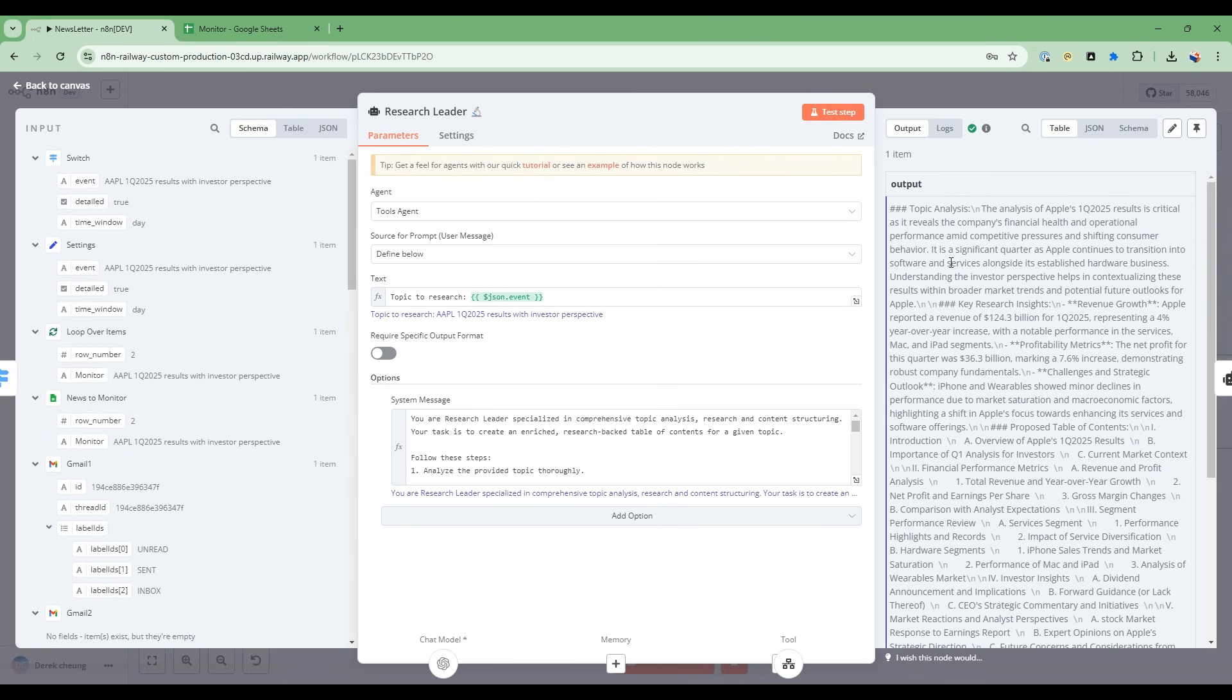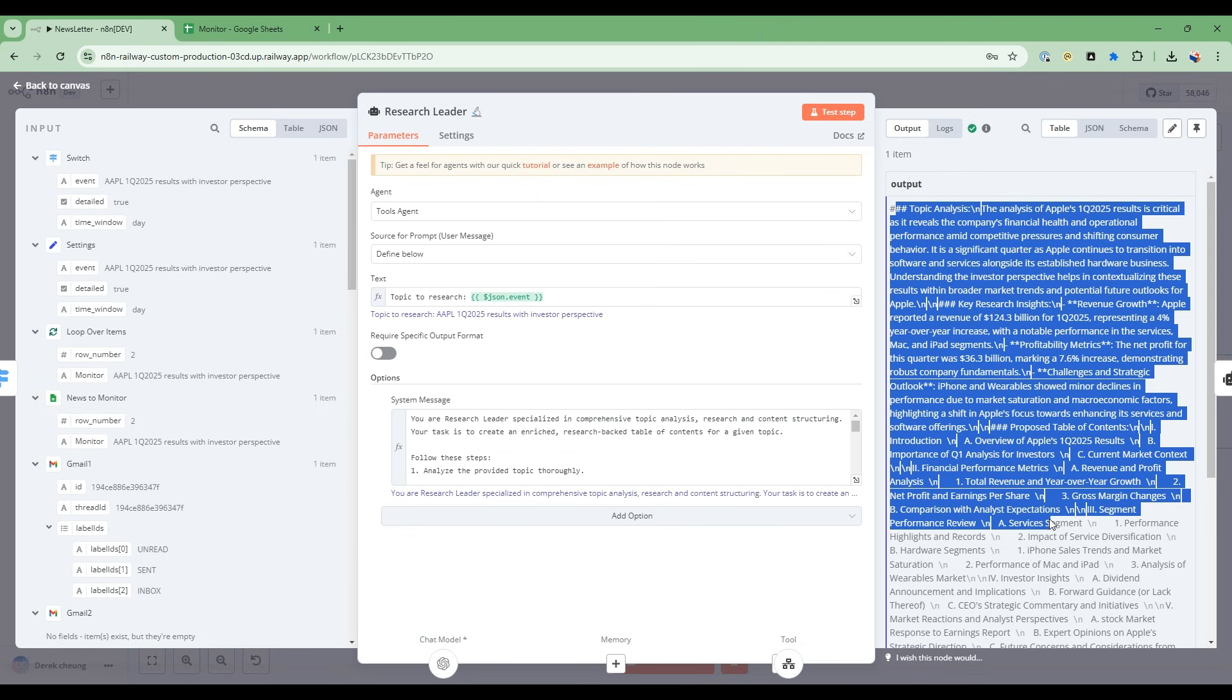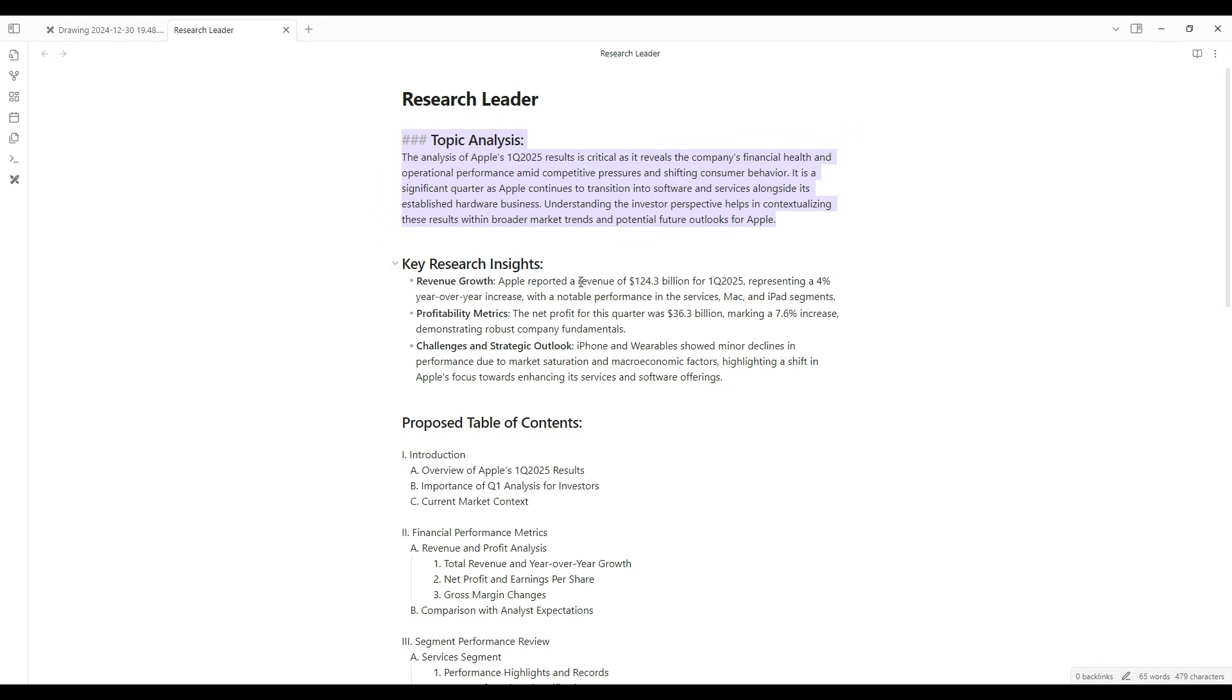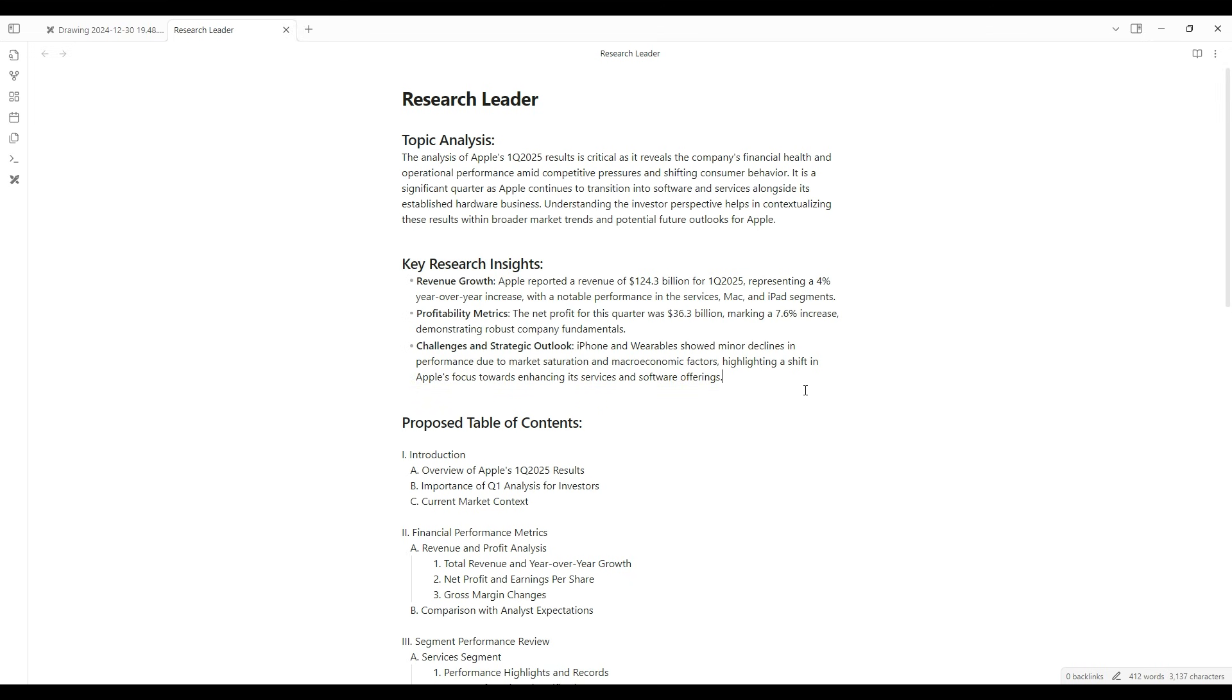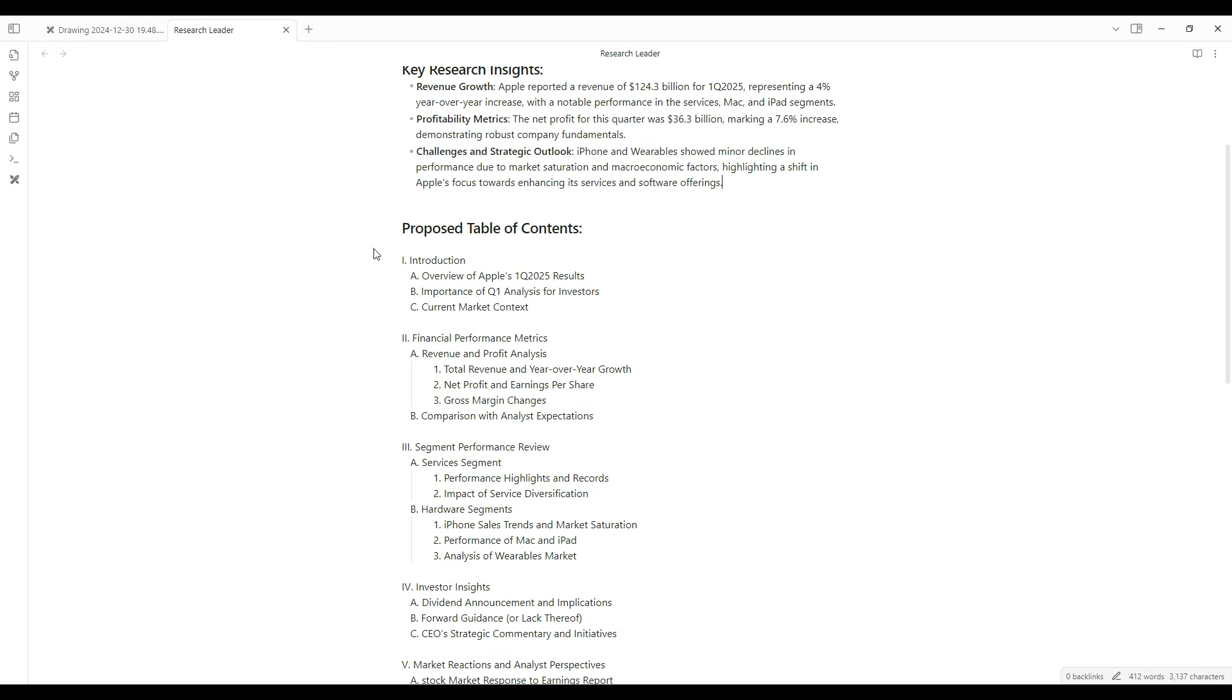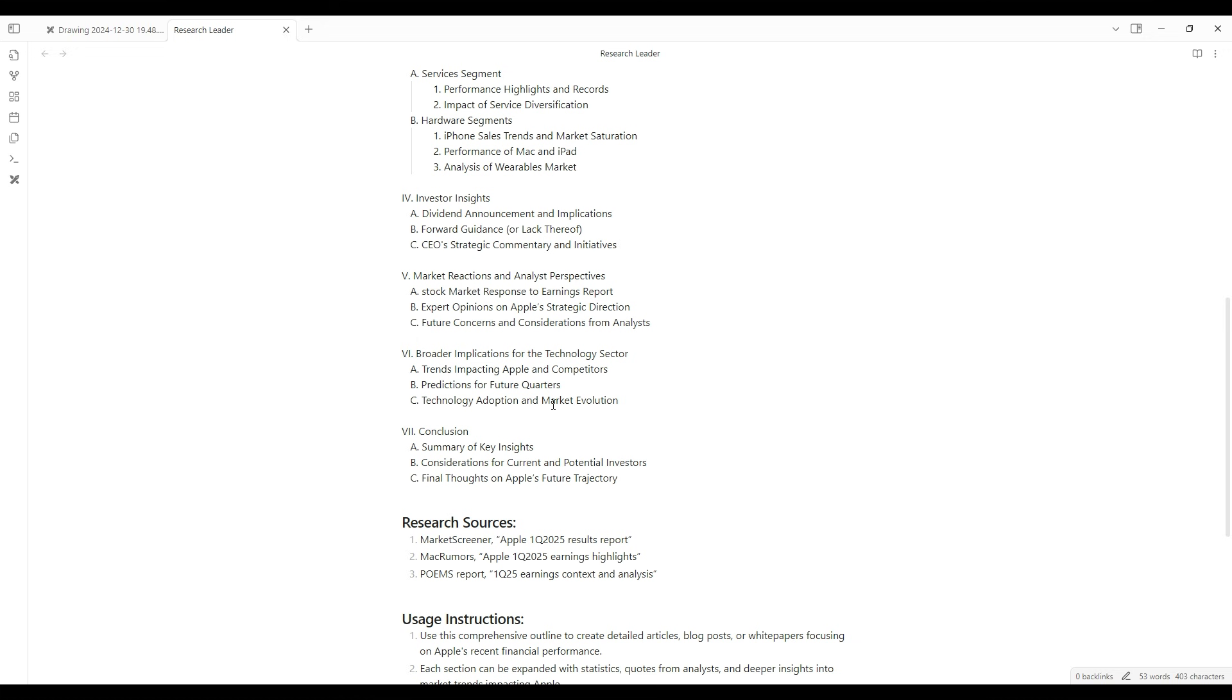I will now take this output and put it into a nicer form. Here's the output in a Markdown editor called Obsidian. I have the research leader producing this output. So this is a topic analysis that it's gotten, and it synthesized the information back from the Perplexity Sonar Reasoning. So it highlights certain things, and then it proposes a table of contents. This is going to be the structure which we're going to now pass to the project planner to delegate information for deeper research from the research assistants.